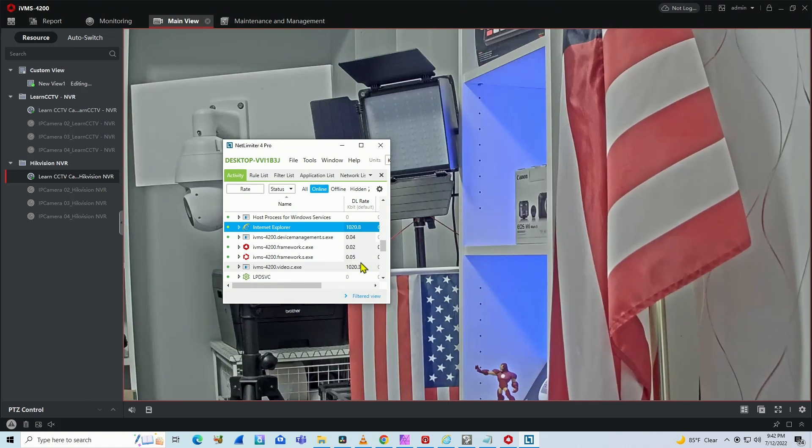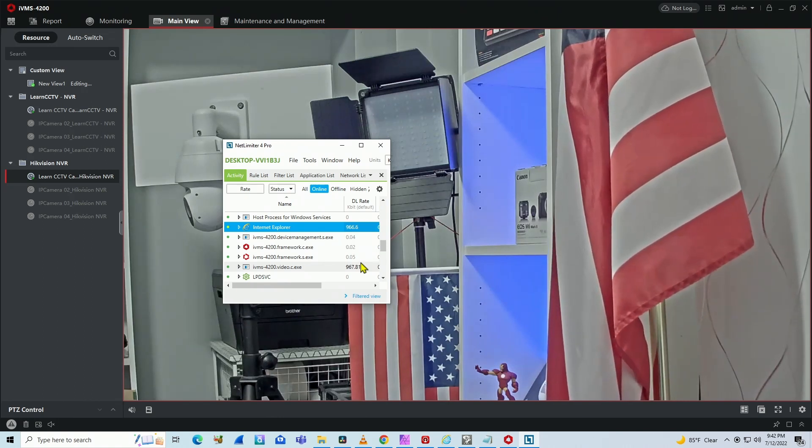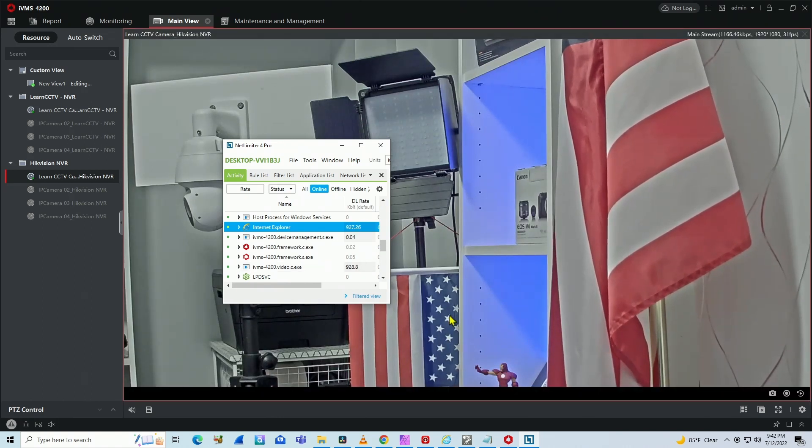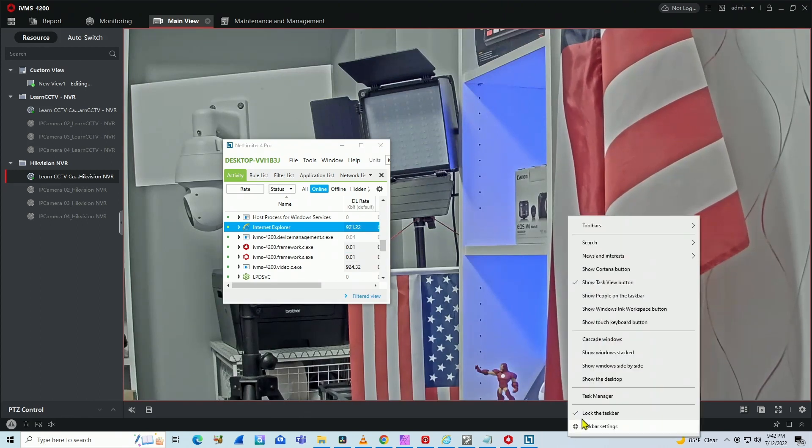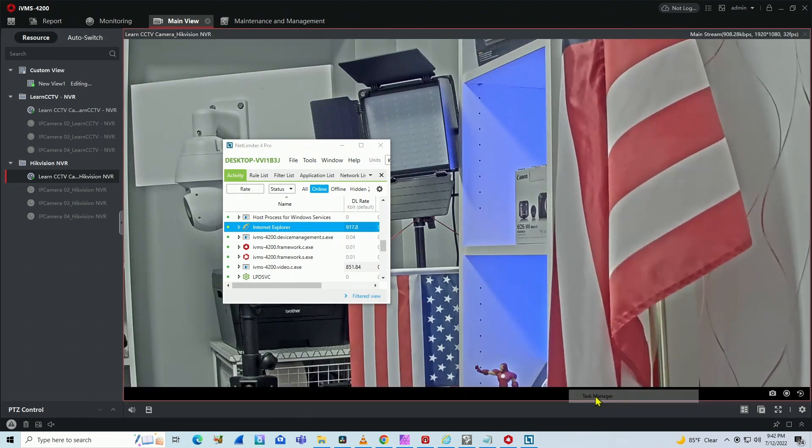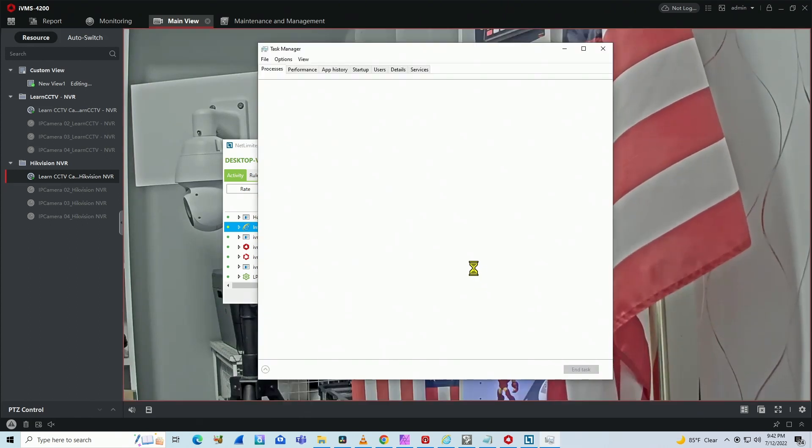And if you don't have this software or you just don't want to buy it, you have an alternative. The workaround is to use the Task Manager.